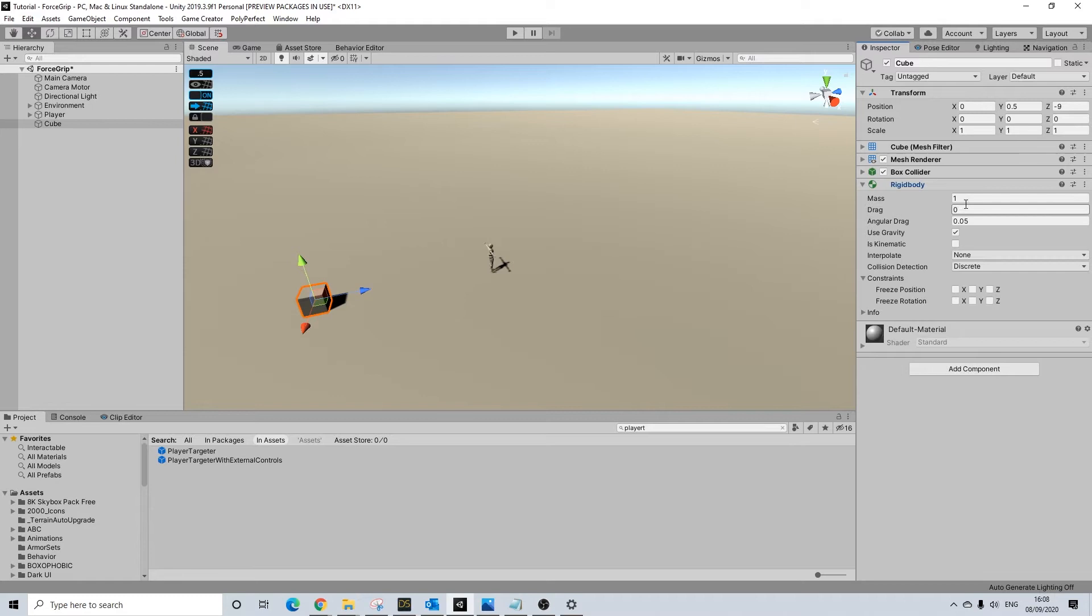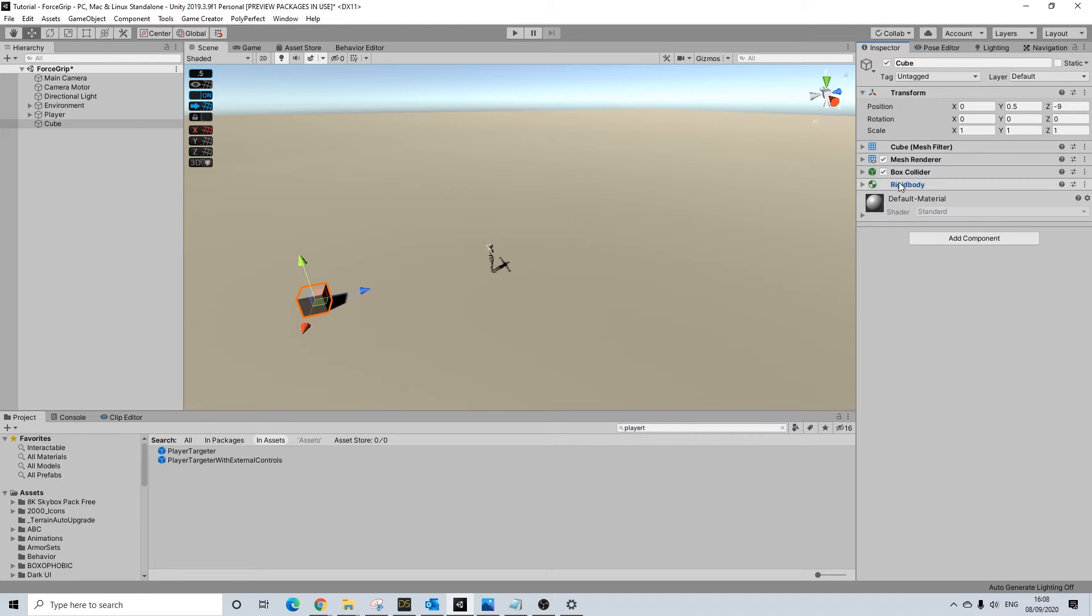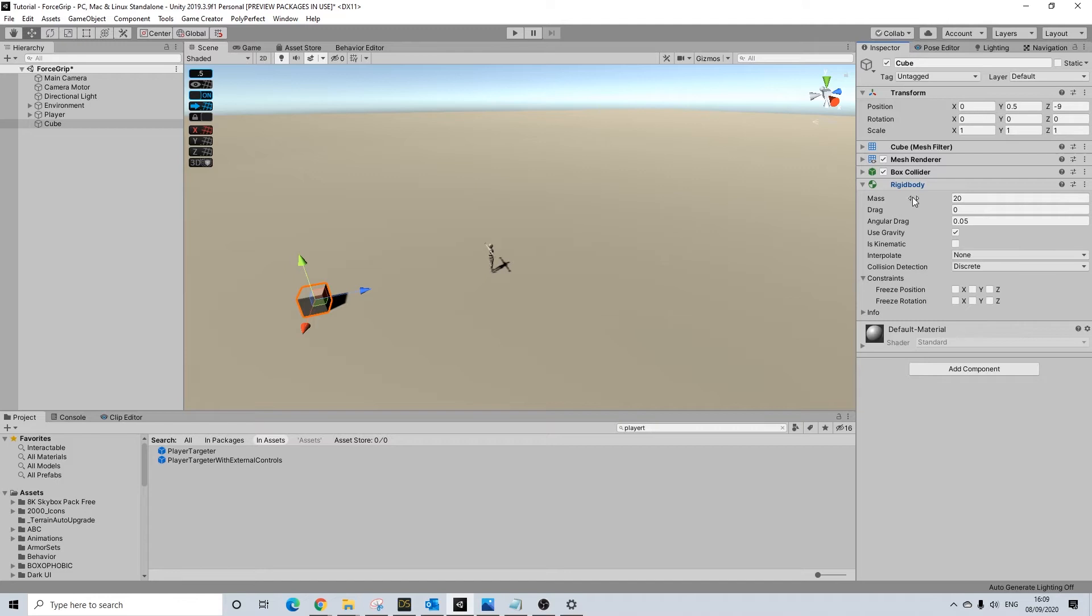So I'll do a mass of 20 and gravity. The reason for that is that otherwise it won't behave the right way. It's not like it's obligated - you don't have to do it, but it will just work really strange if you don't, because it won't fall down, it won't have mass, etc.